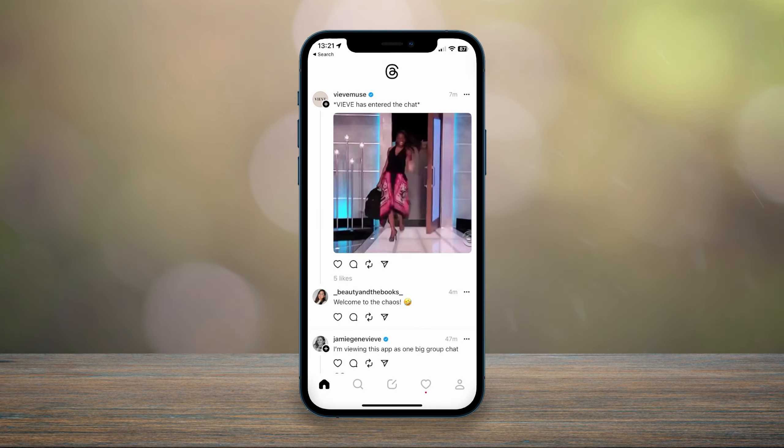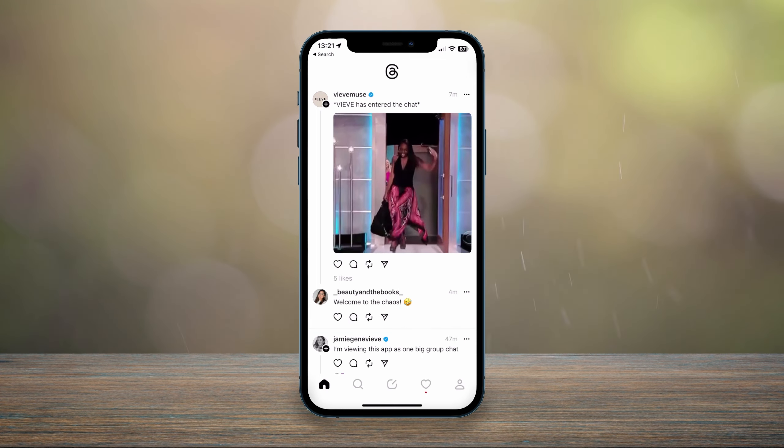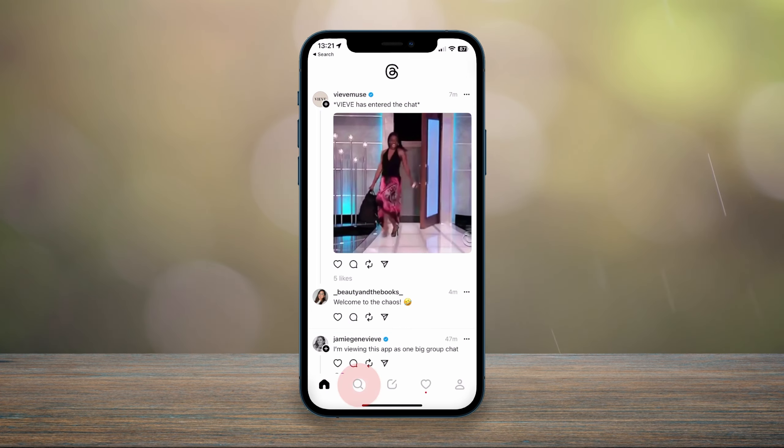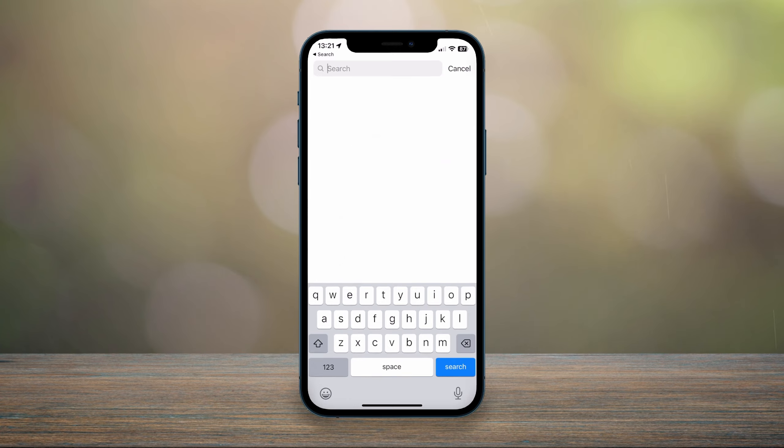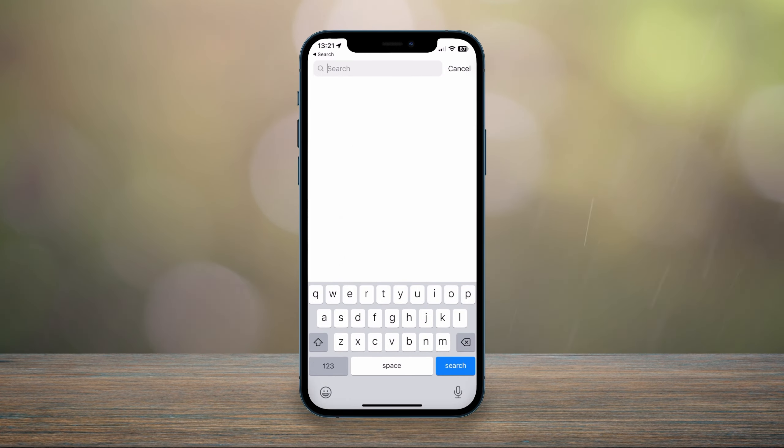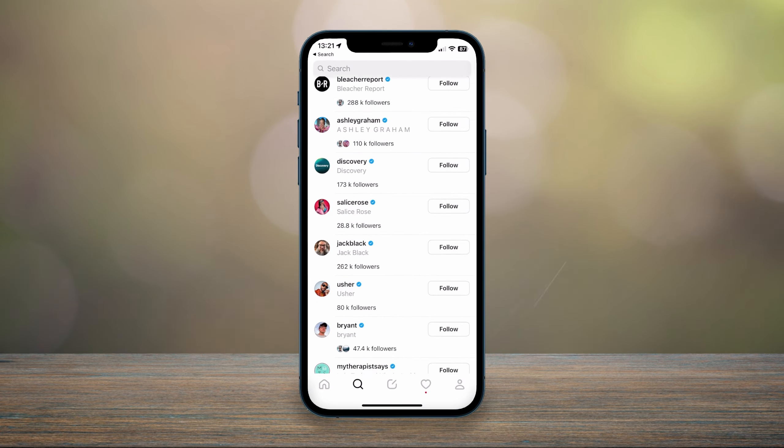Now if you want to search for creators or threads, you can click on the little search button next to the home icon at the bottom. And here you can go ahead and search for information on the Threads app, including content creators and threads.